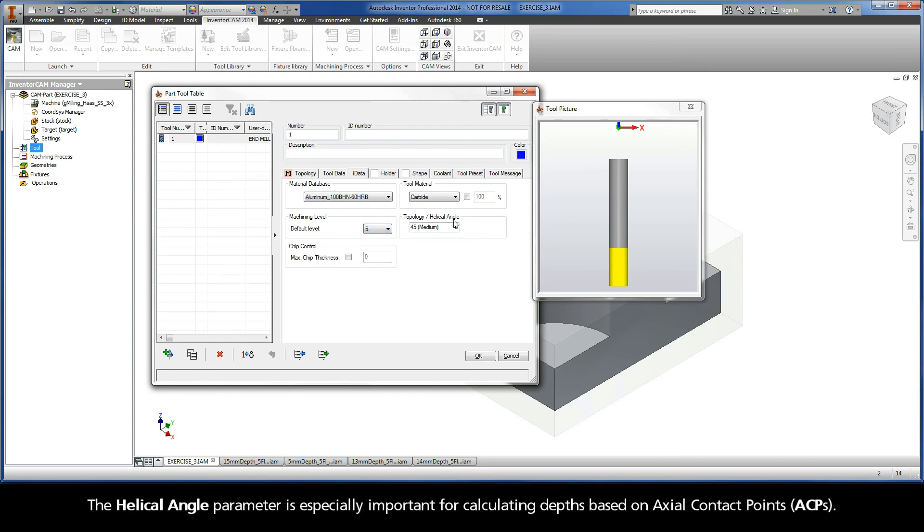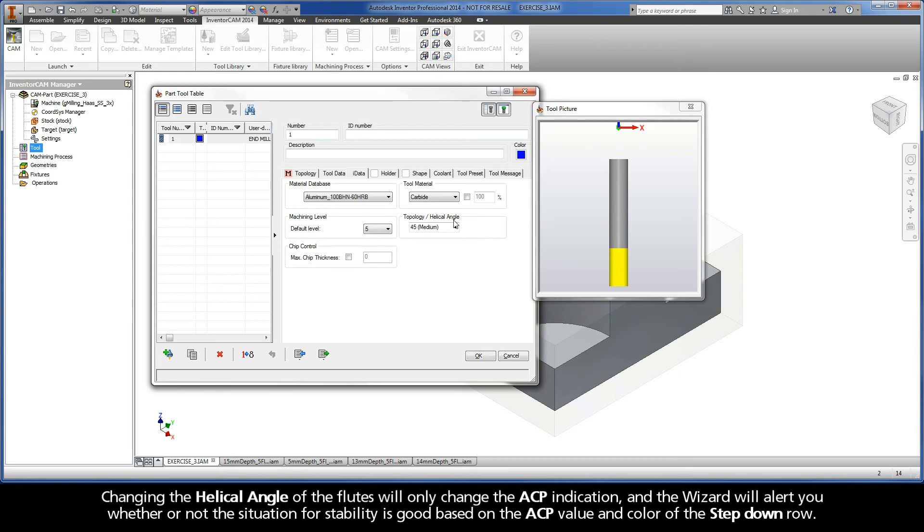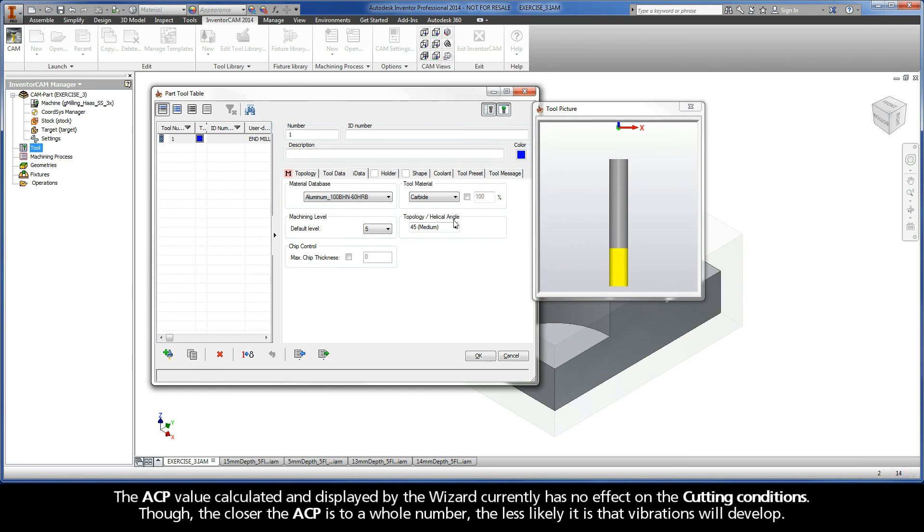The helical angle parameter is especially important for calculating depths based on axial contact points, or ACPs. Changing the helical angle of the flutes will only change the ACP indication, and the wizard will alert you whether or not the situation for stability is good based on the ACP value and color of the step-down row. The ACP value calculated and displayed by the wizard currently has no effect on the cutting conditions.